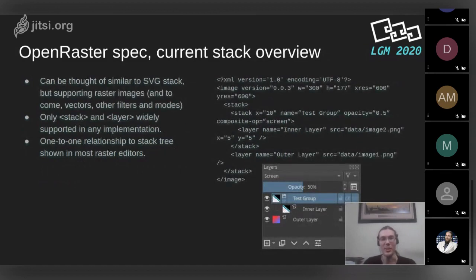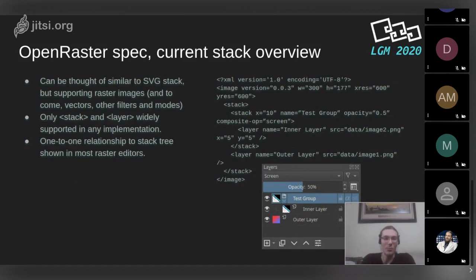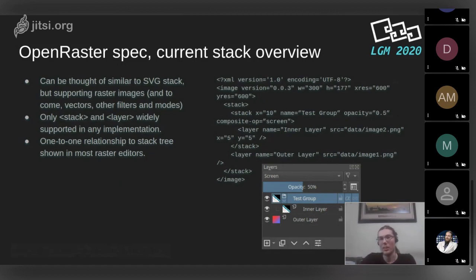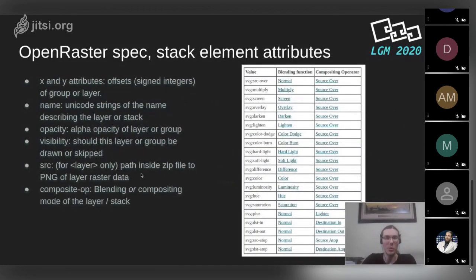The stack.xml uses XML, which has libraries in every major programming language and should support what we need for the foreseeable future. There's one image element at the top, then stacks — like folders or groups — and layers, which are the actual raster layers. They have names similar to how they would appear inside the program. The structure translates directly to XML structure. Attributes include opacity and source, which line up well with what we need.